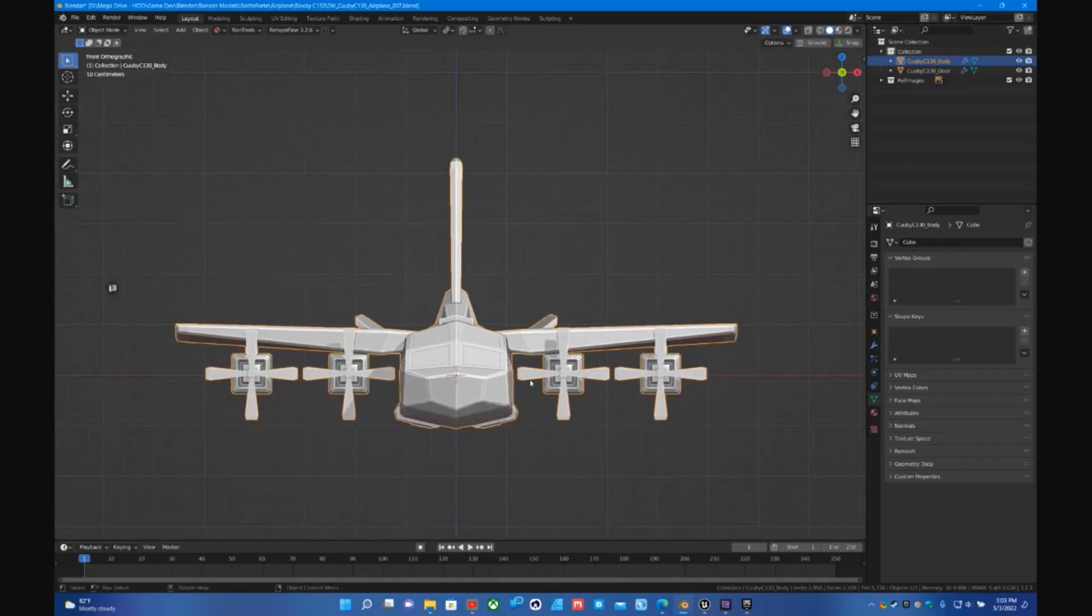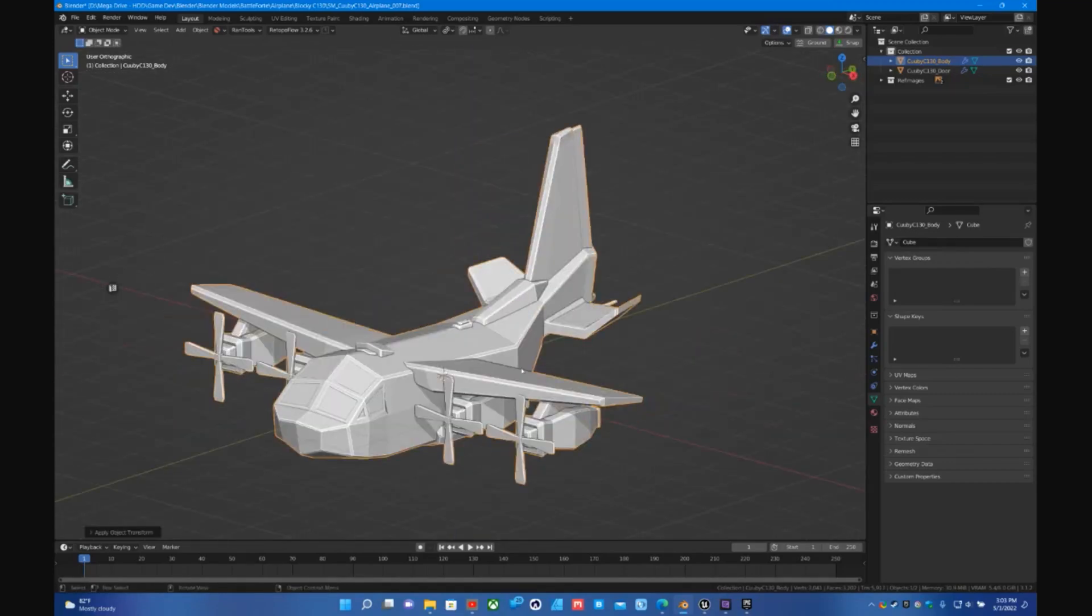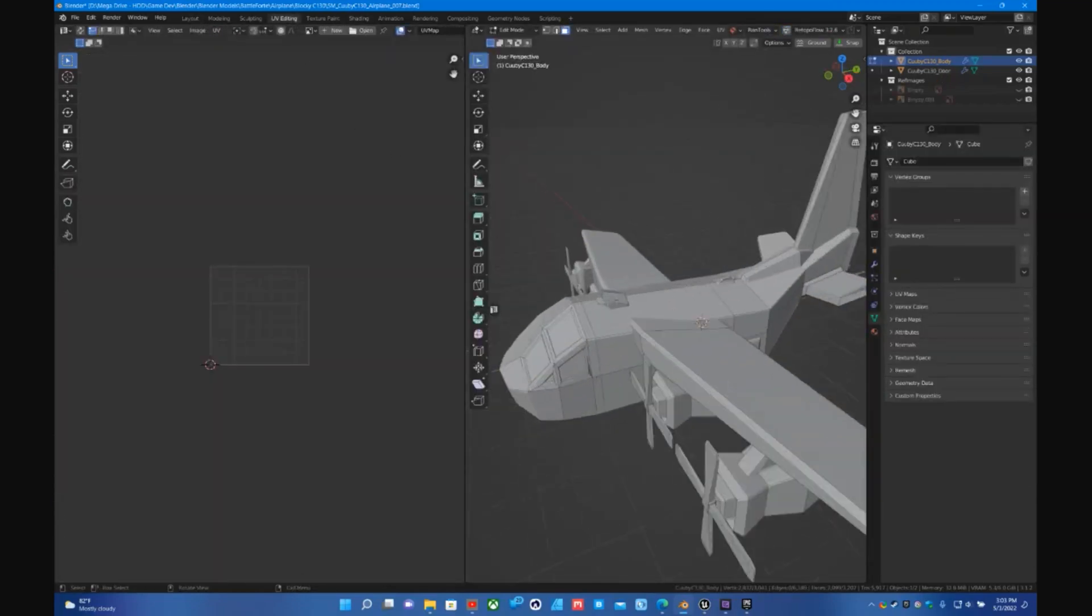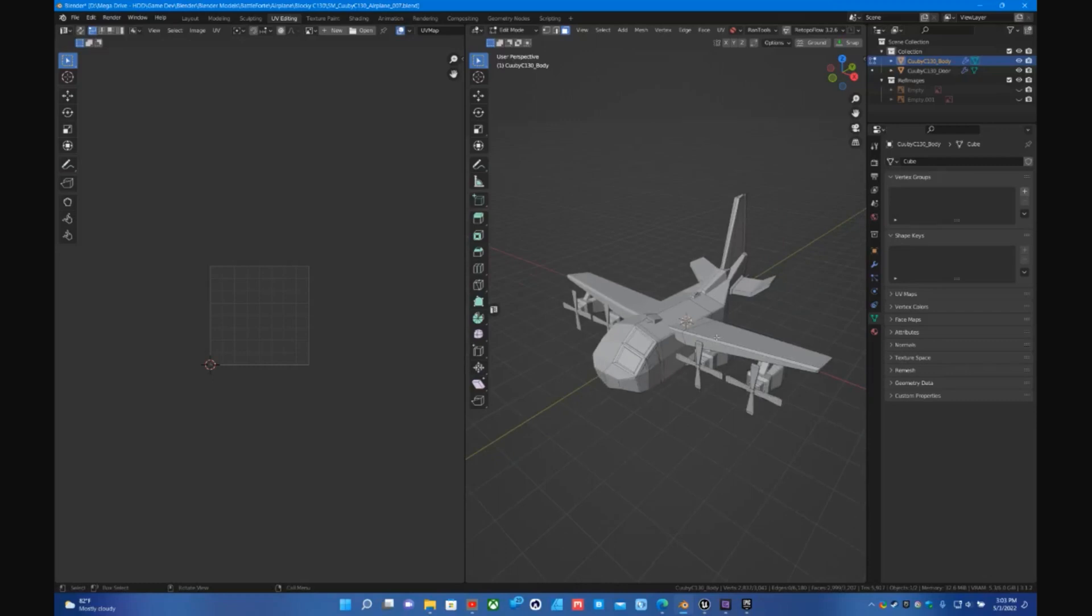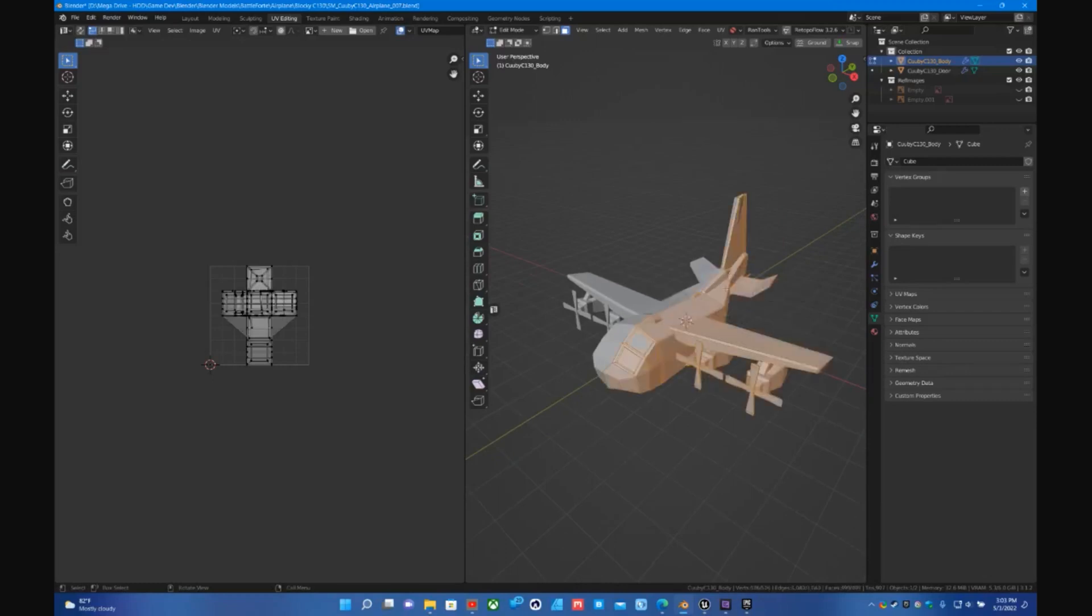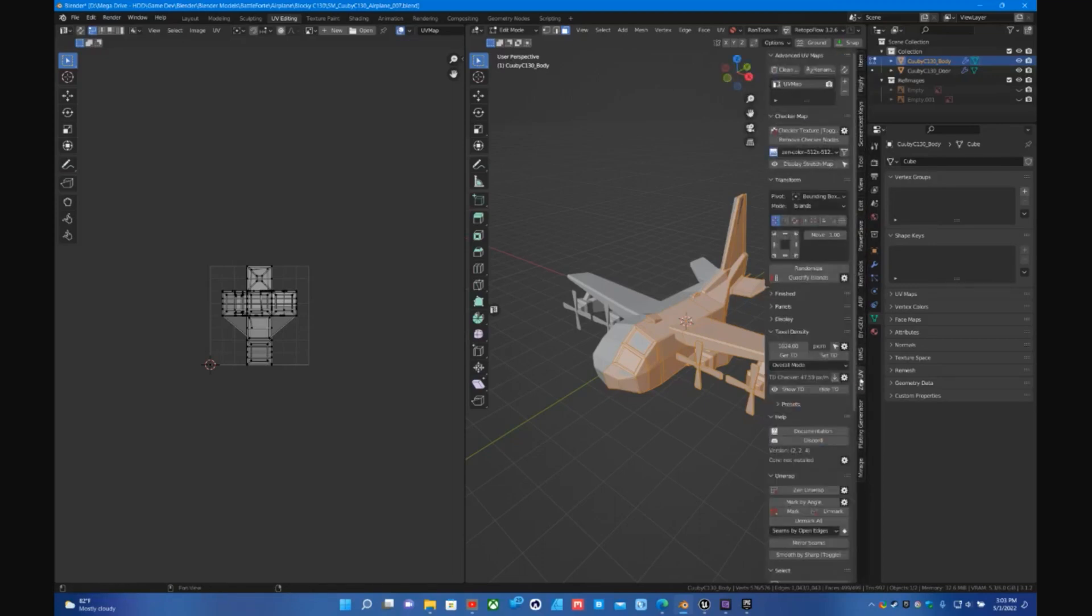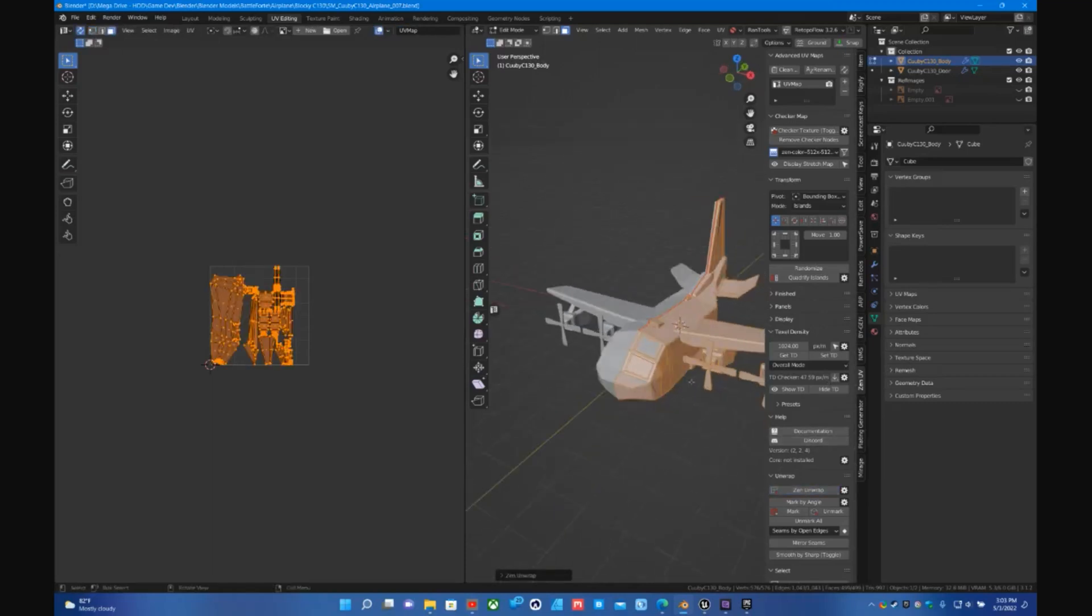Make sure you go Ctrl+A, Apply Rotation and Scale. The other important thing here is to make sure that you have a UV map. So in this case select all. I'm using Zen UV so I'm just going to unwrap.